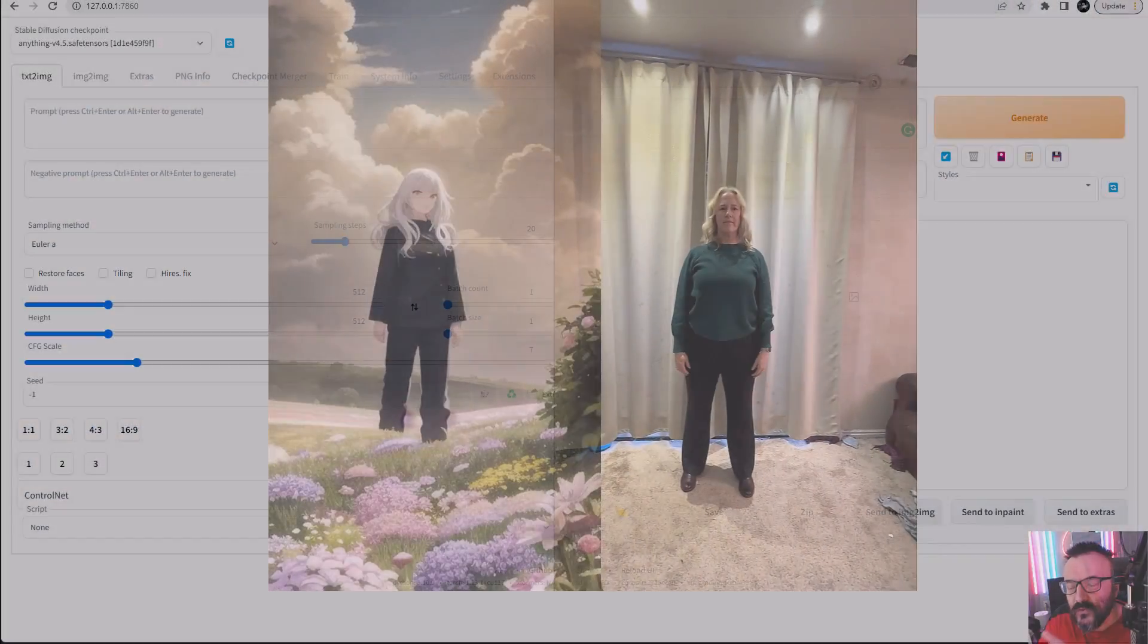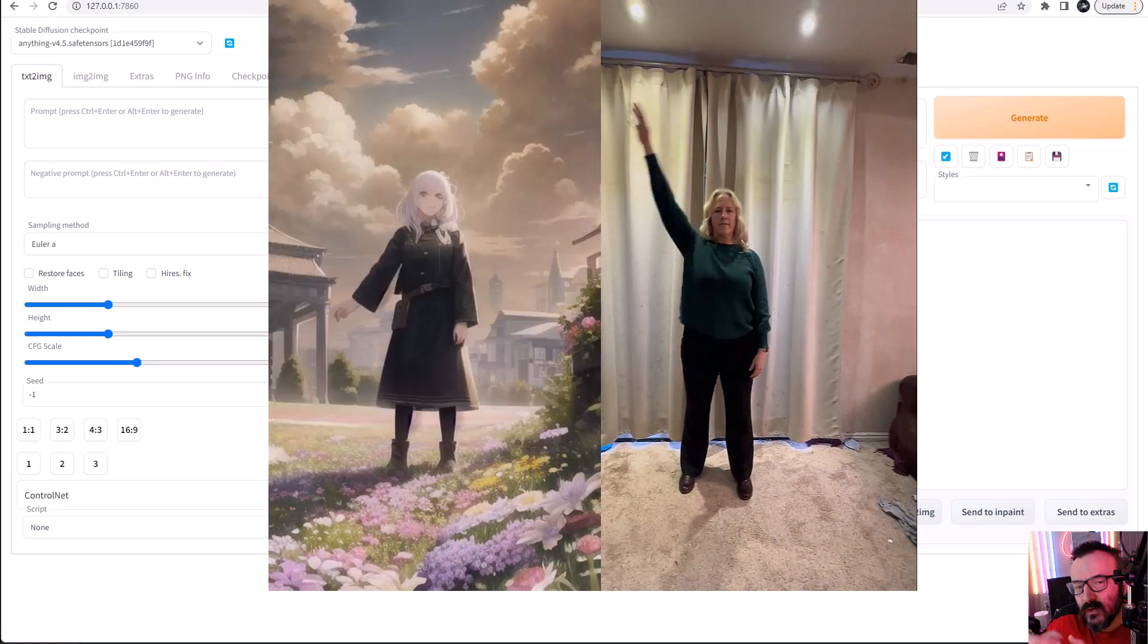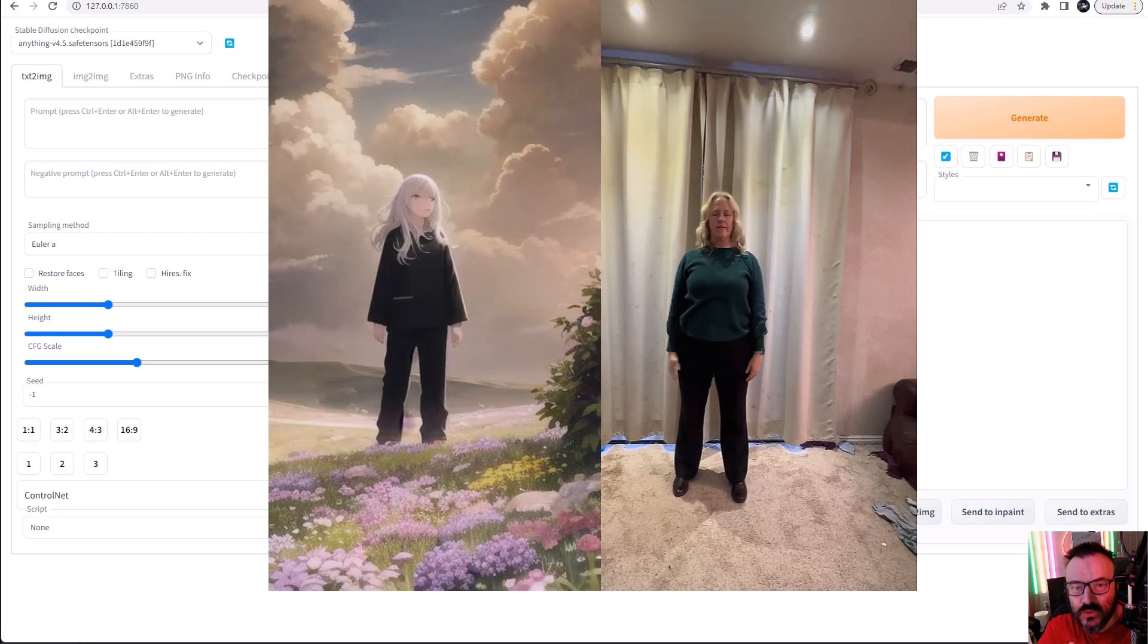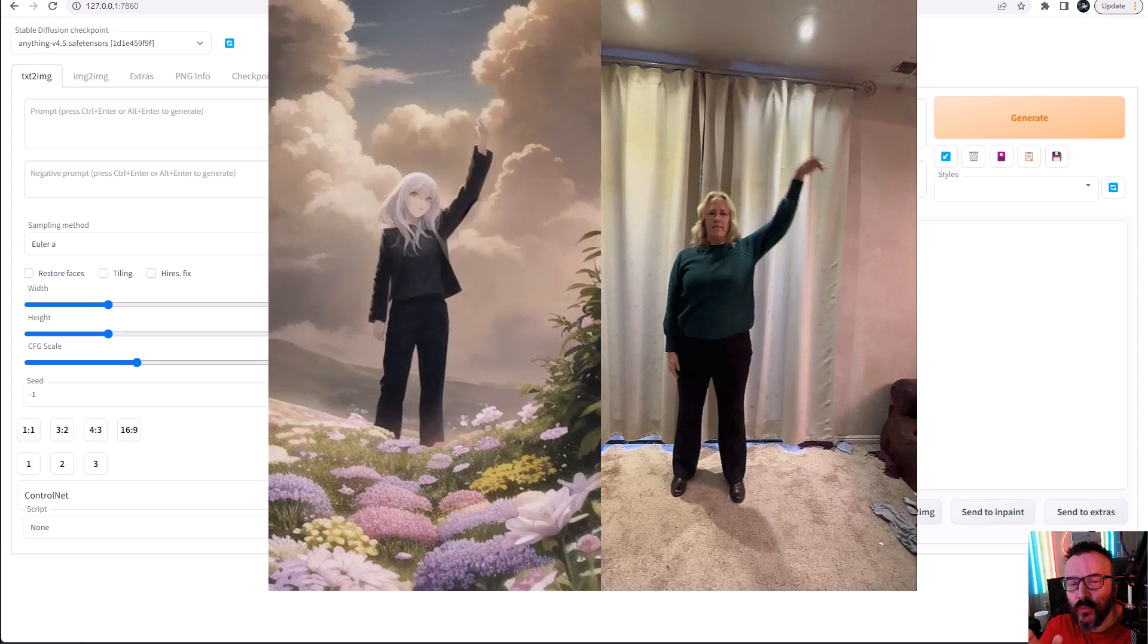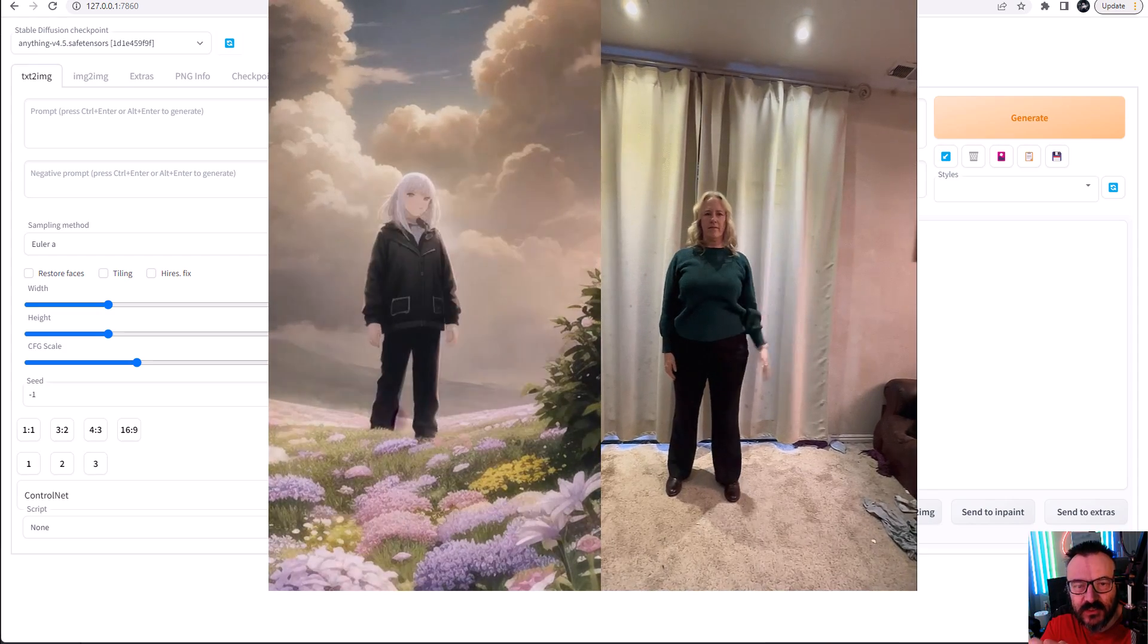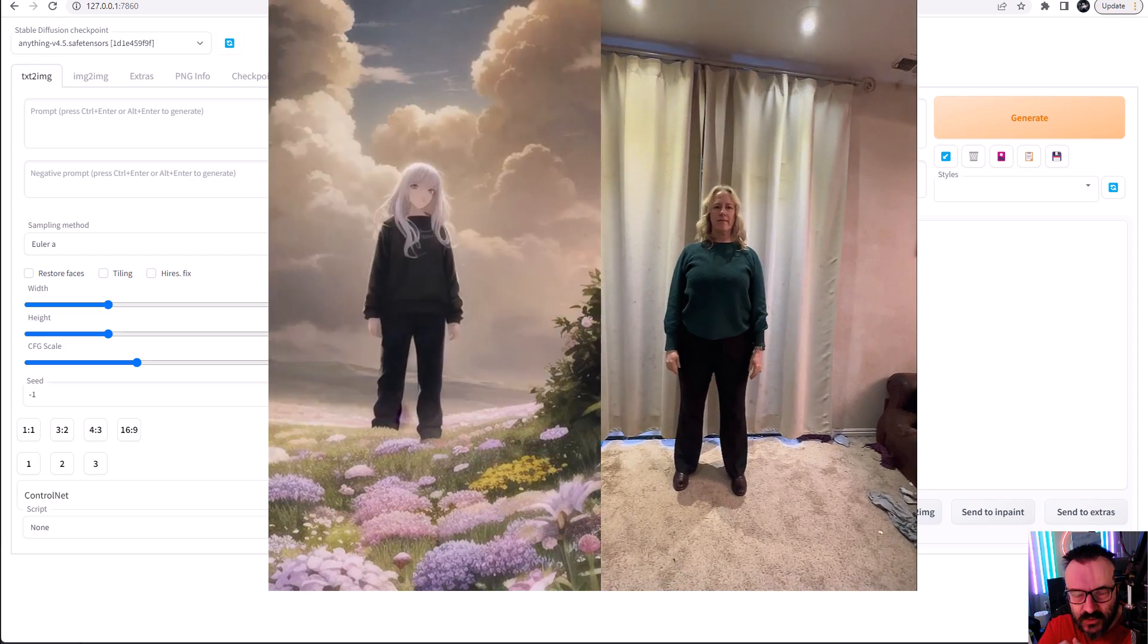Hello there. So in this video, I want to cover ControlNet and Stable Diffusion, and primarily how we can make animations by utilizing this new extension.